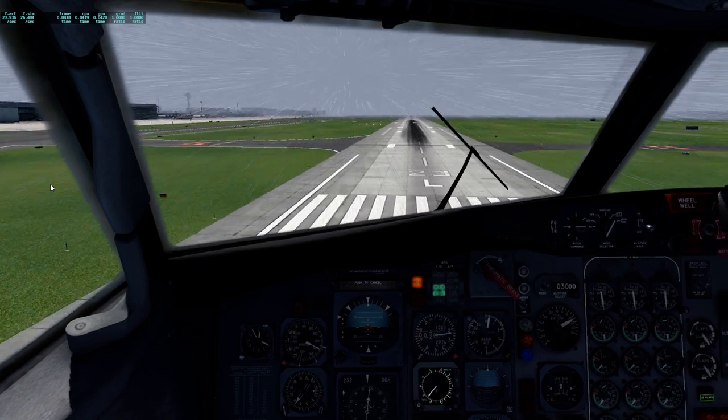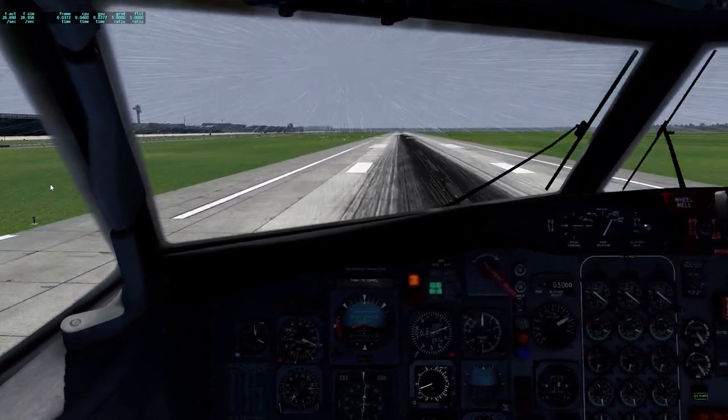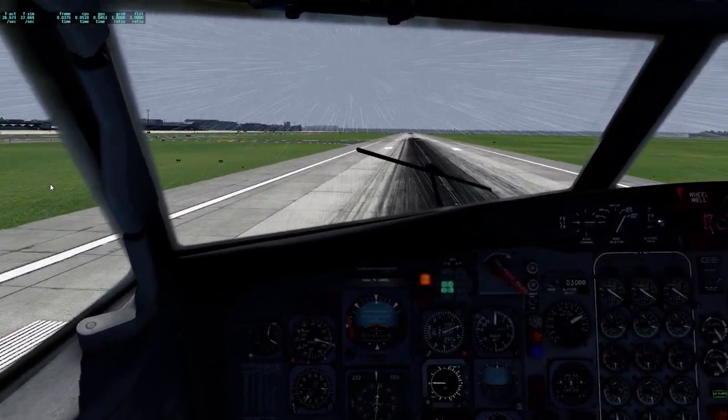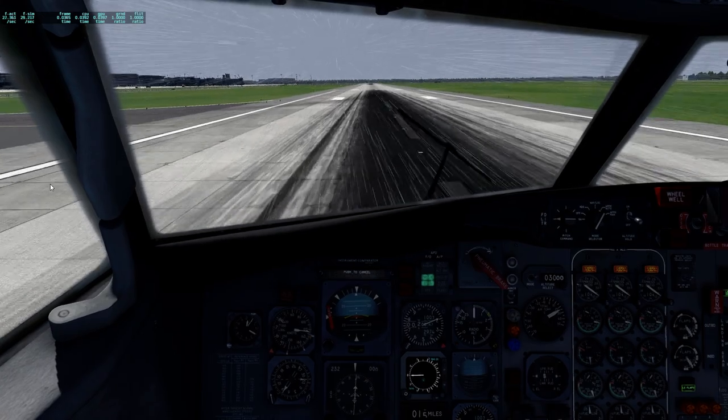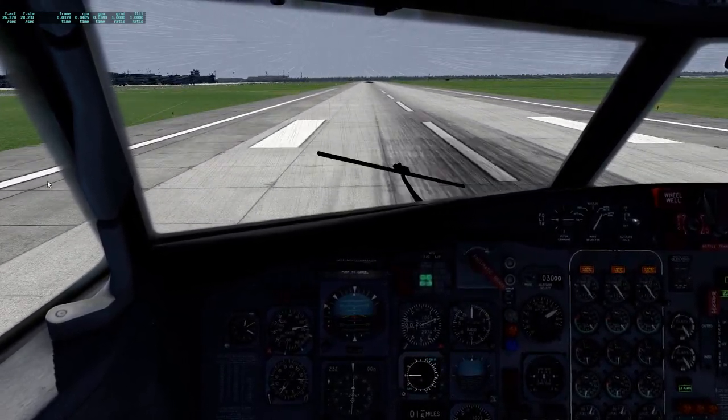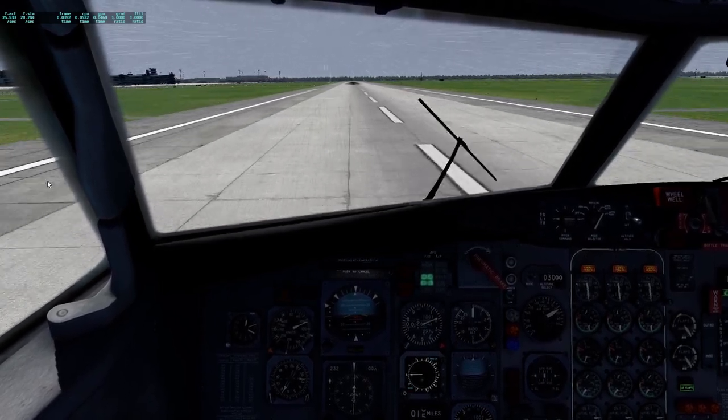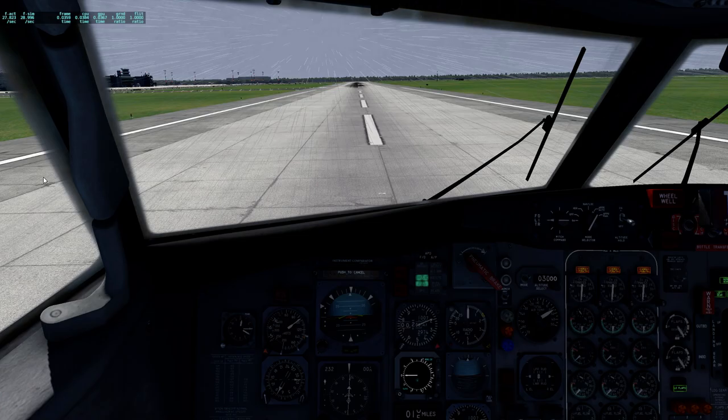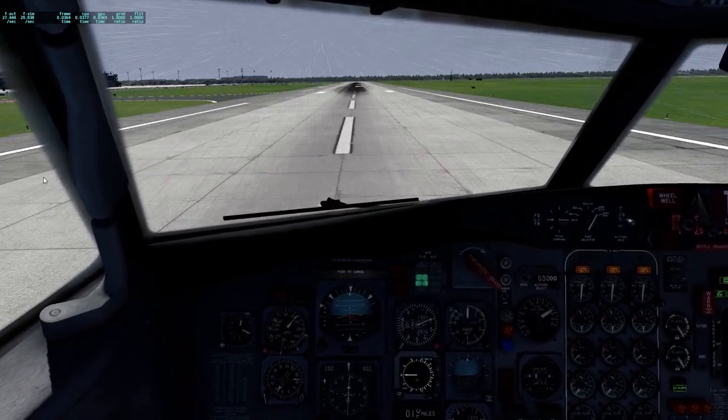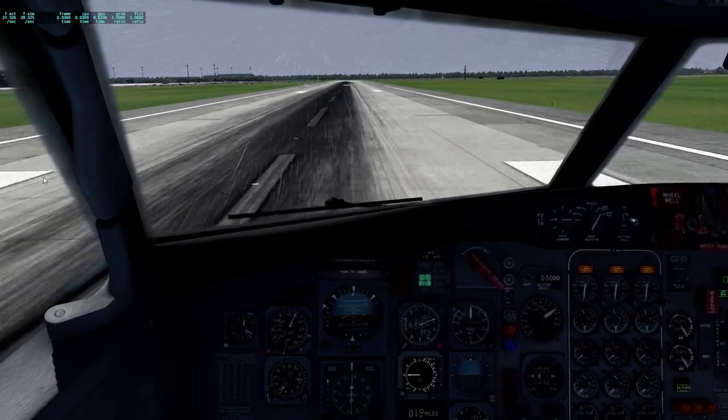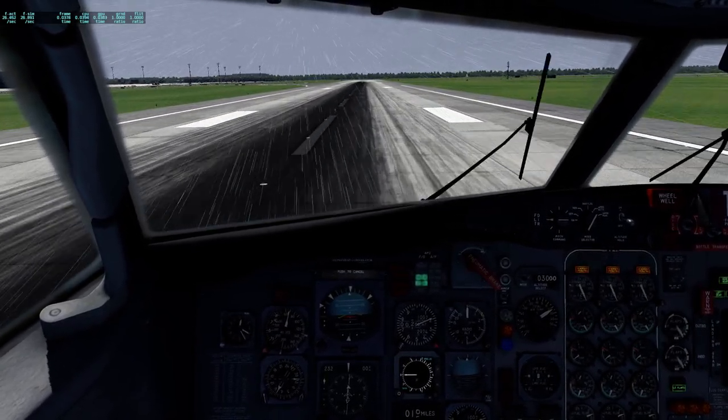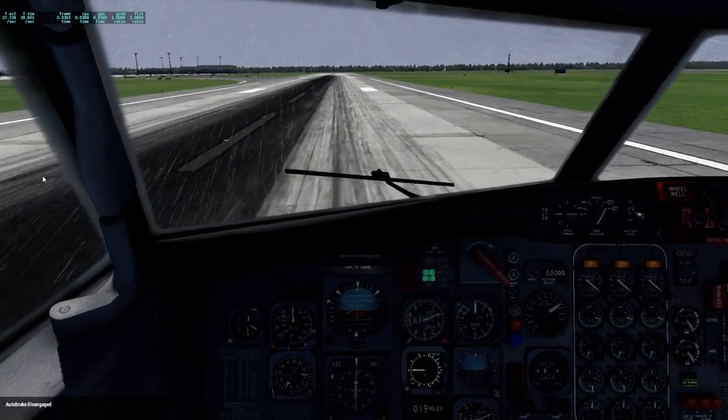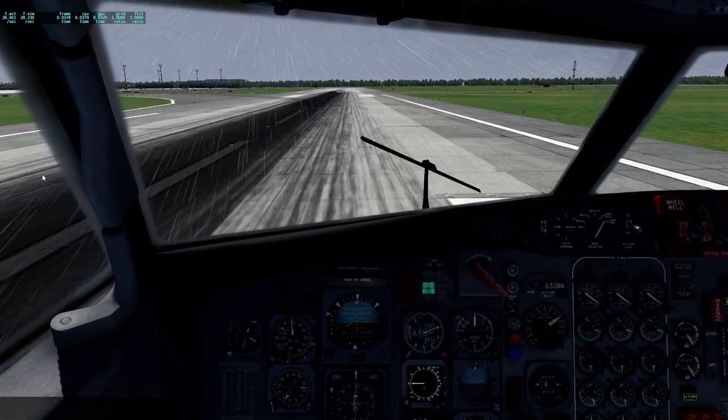50, 40, 30, 20, 10. 40. Whoa. Reversers. Go. Reverse. Speed. No. 70 knots. Reverse idle. And stowed.